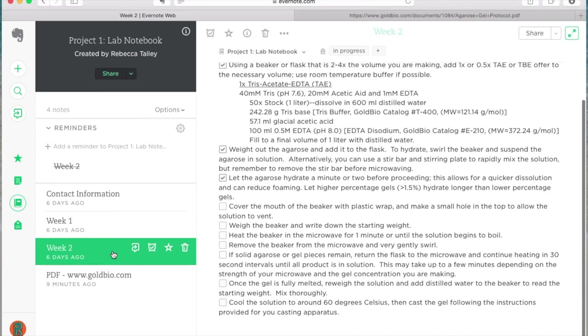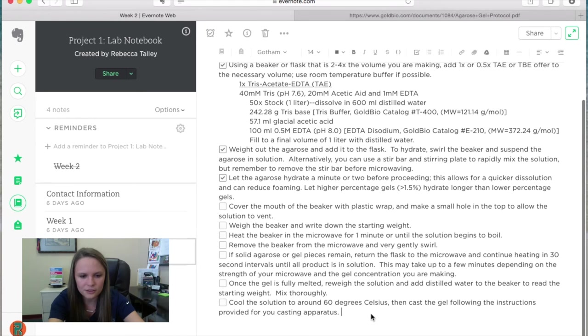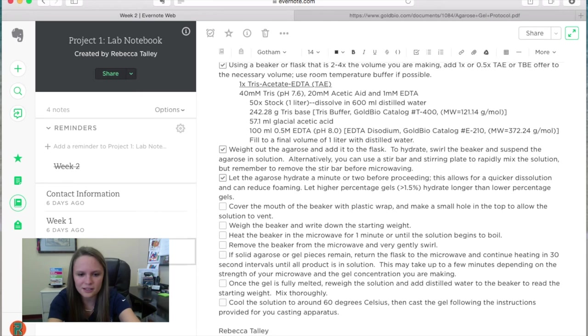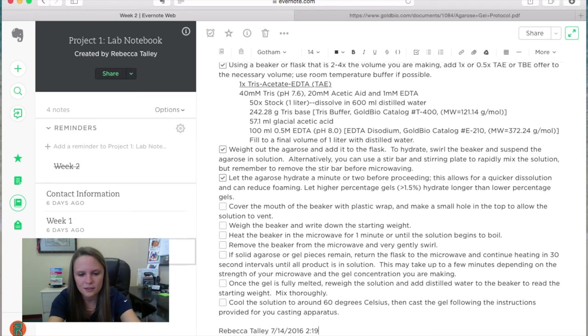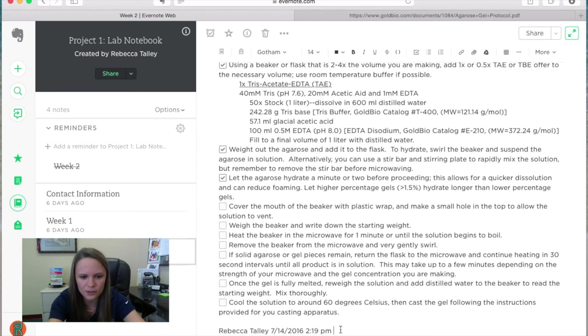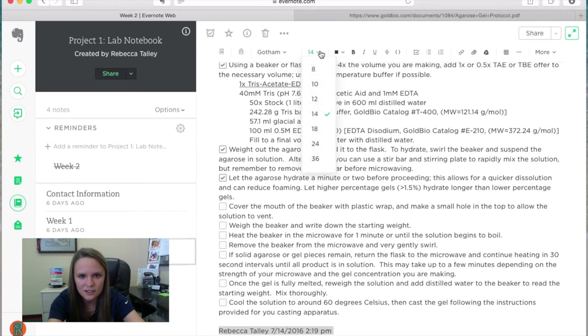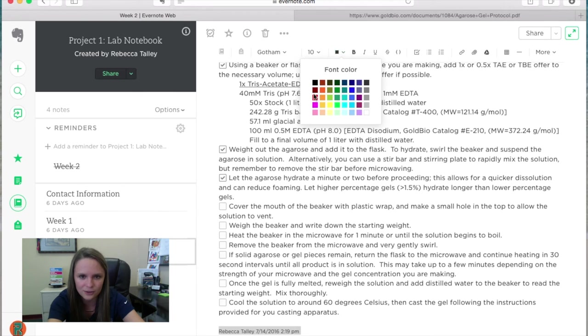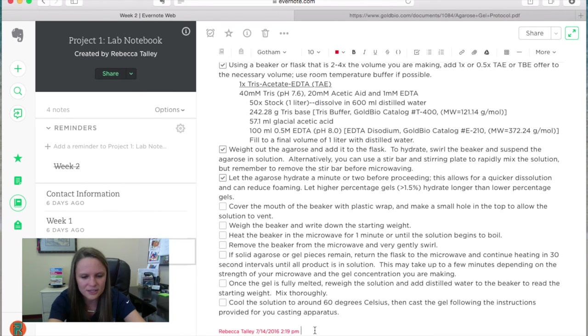So say we want to sign off on week two. All I'm going to do is go ahead and type my name. Let's see, the date is 7-14-2016, and then it is 2:19 PM. So I'm going to go ahead and type that, and I like to make it a little bit smaller just so it doesn't stand out as much as the information I actually want to read. Let's go ahead and make it 10, and then I want to change the color to red. You don't have to do this, but I like to do it that way. And then I have my signature on there.